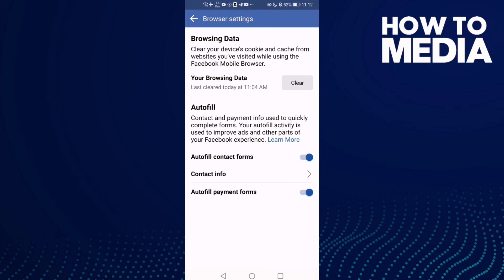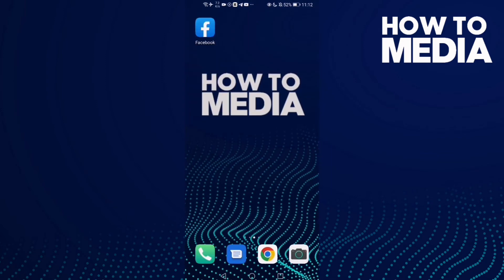And as you see now, autofill contact forms has been turned on. And that's it for today's video.